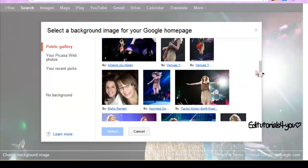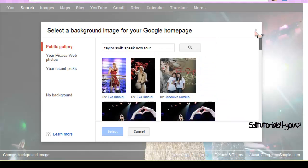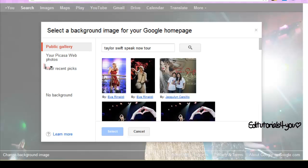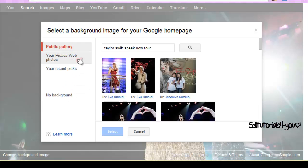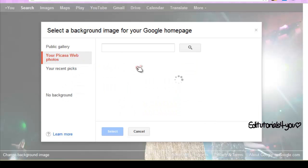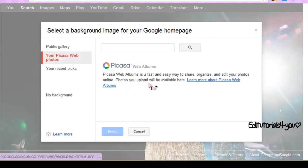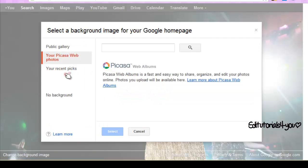You can choose any picture you want. You used to be able to upload images — I don't know why I can't now, maybe it's just for my computer. If you have a CASA web album, I don't know what that is, but if you have it, you can just upload and choose from there.